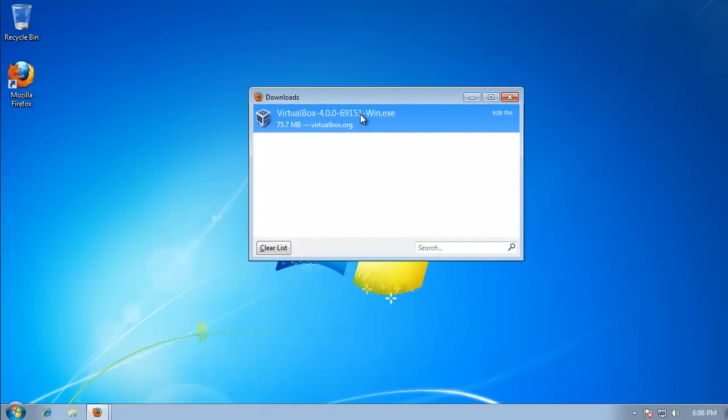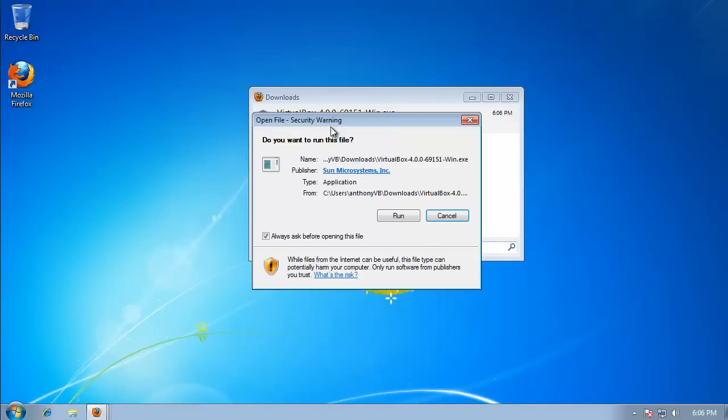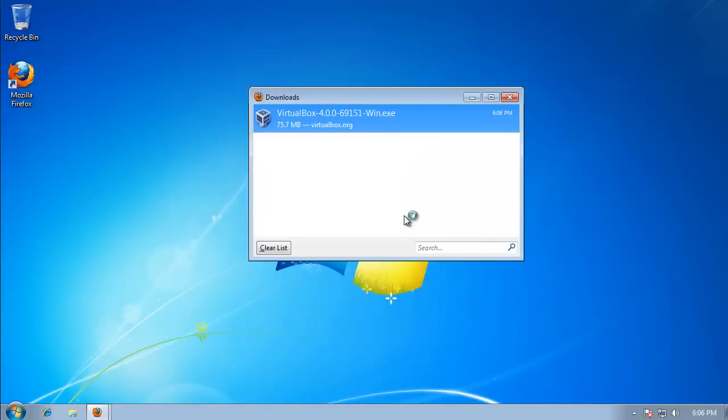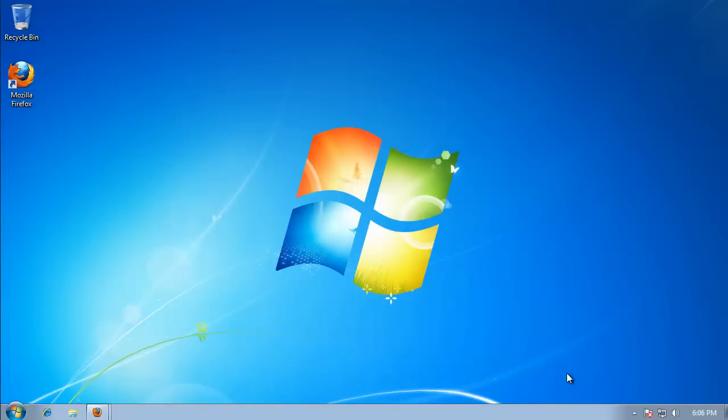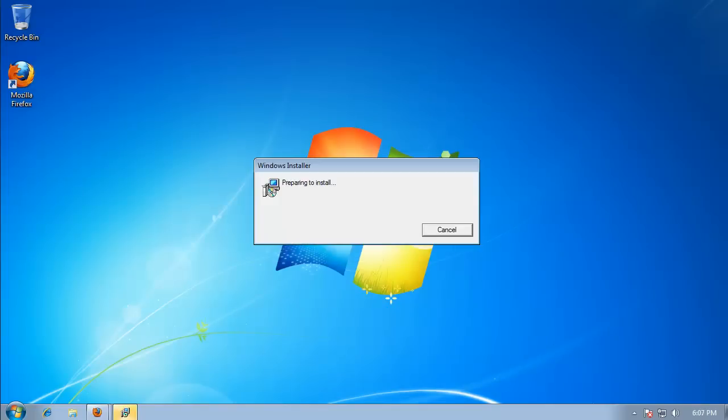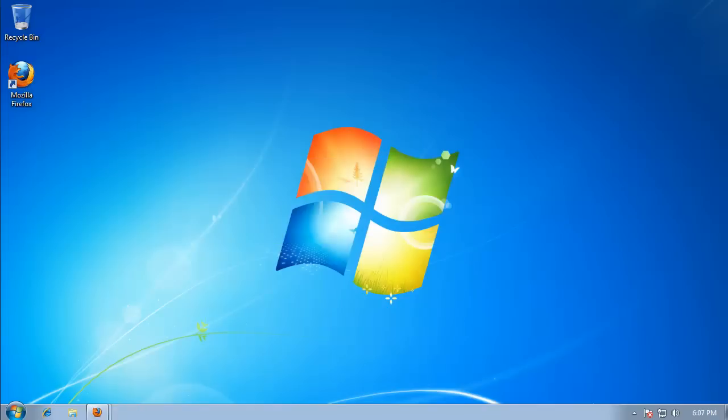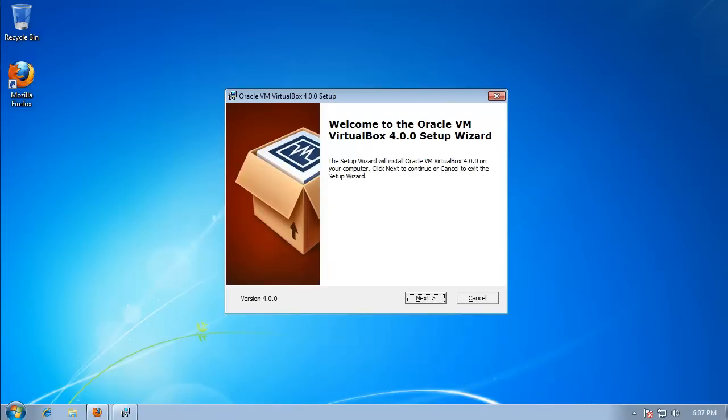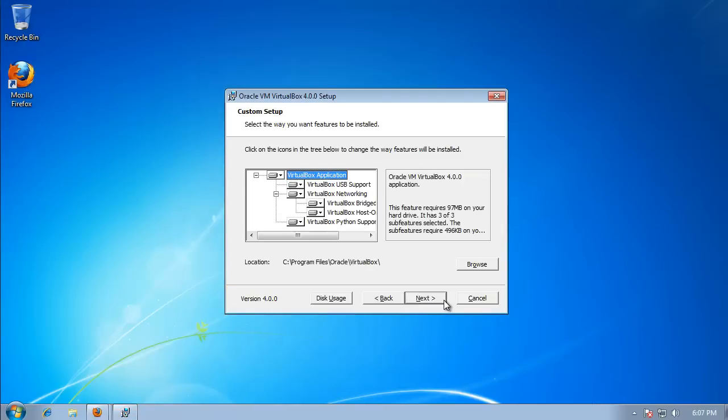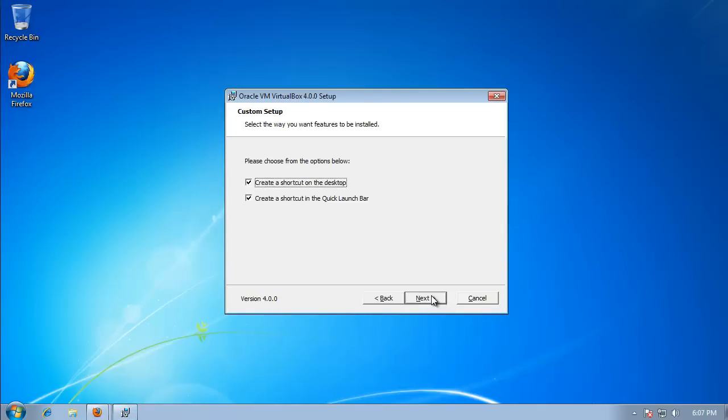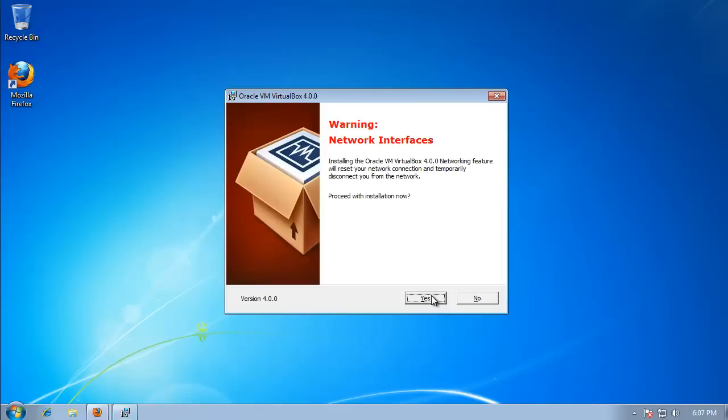We're just going to double click. We're going to hit Run. We're going to minimize this. Okay, great. So we're going to hit Next. Next again. Next.